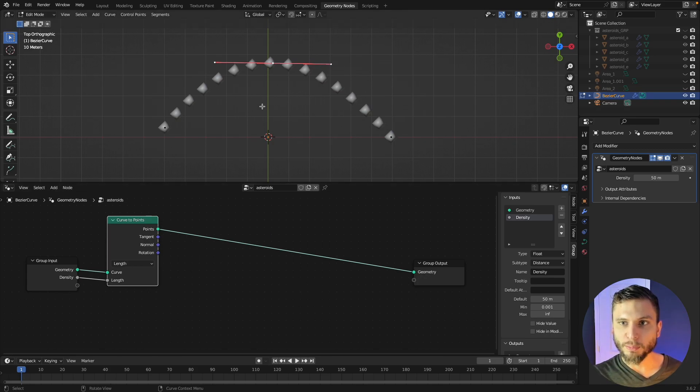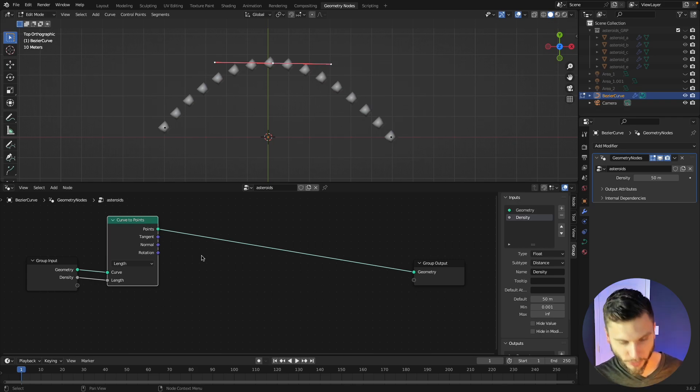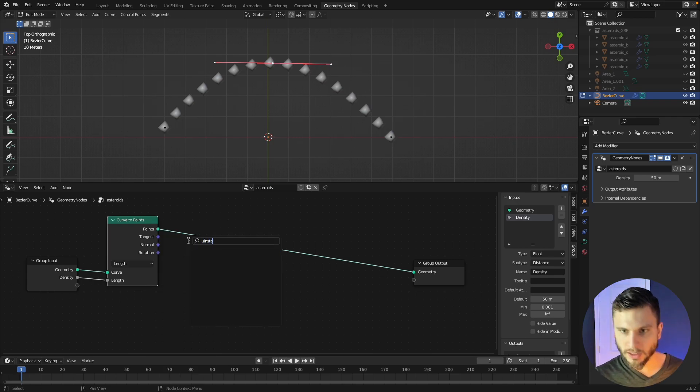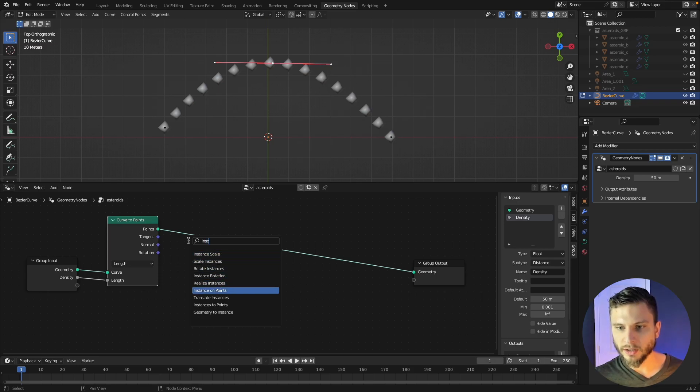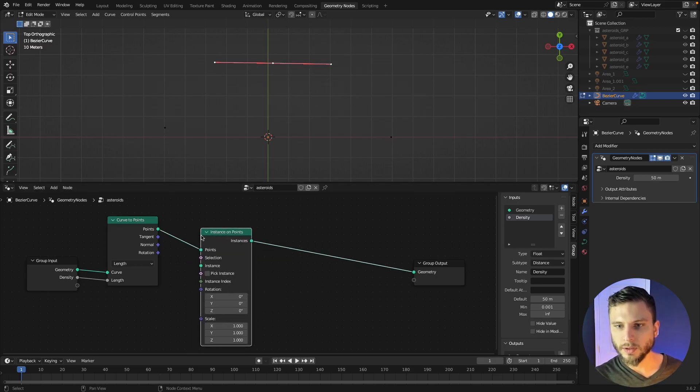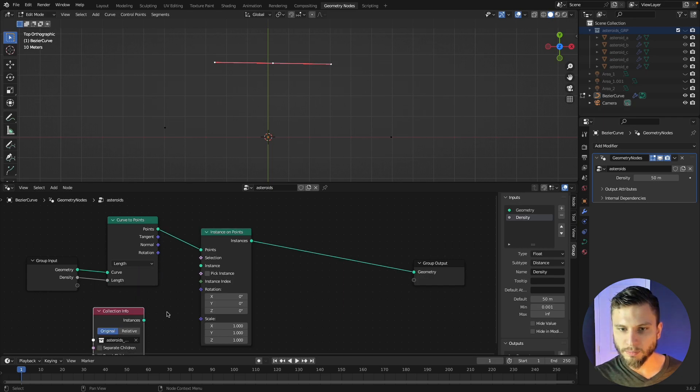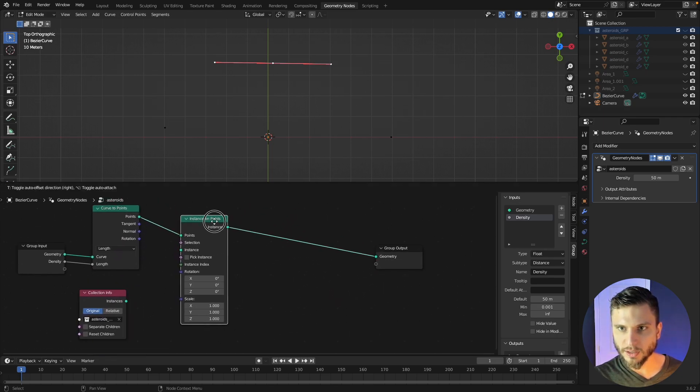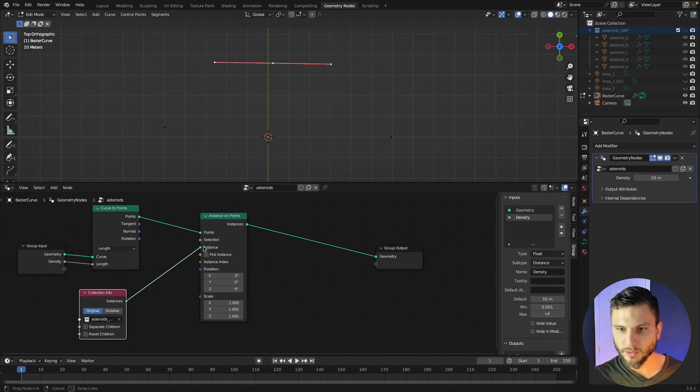All right so now we have our points on that curve and we need to instance our asteroids on those points. So really easy, just drop in an instance on points node and then grab this collection and move it right into the geometry nodes network and feed it into the instance input.